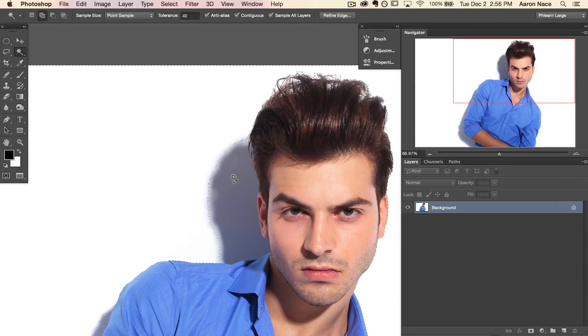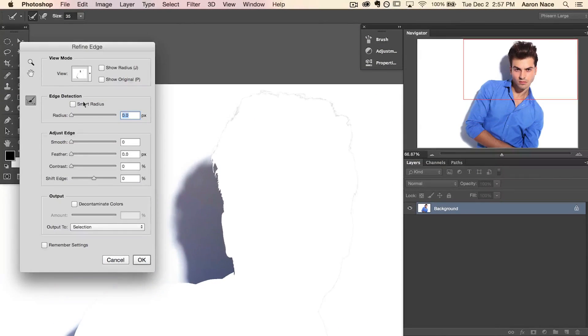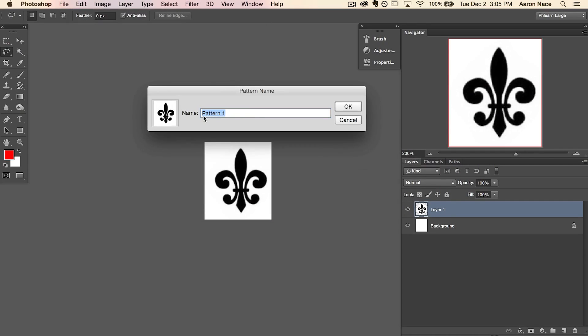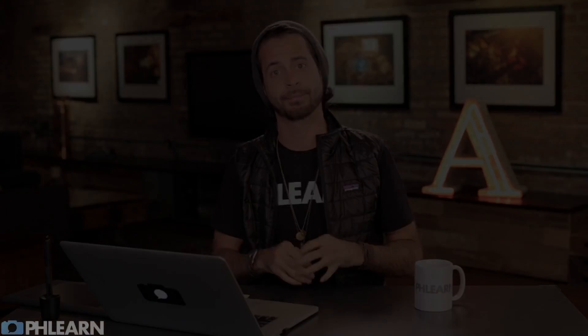I'm going to show you how to make a selection and cut our subject out of the background. The cool part is we're going to be using custom shapes to define a new background. We're going to show you how to make stripes or horizontal plaid. We're even going to show you how to make a custom pattern in Photoshop and then how to fill the background with that pattern. It's going to be a super cool episode and we're going to get great results.